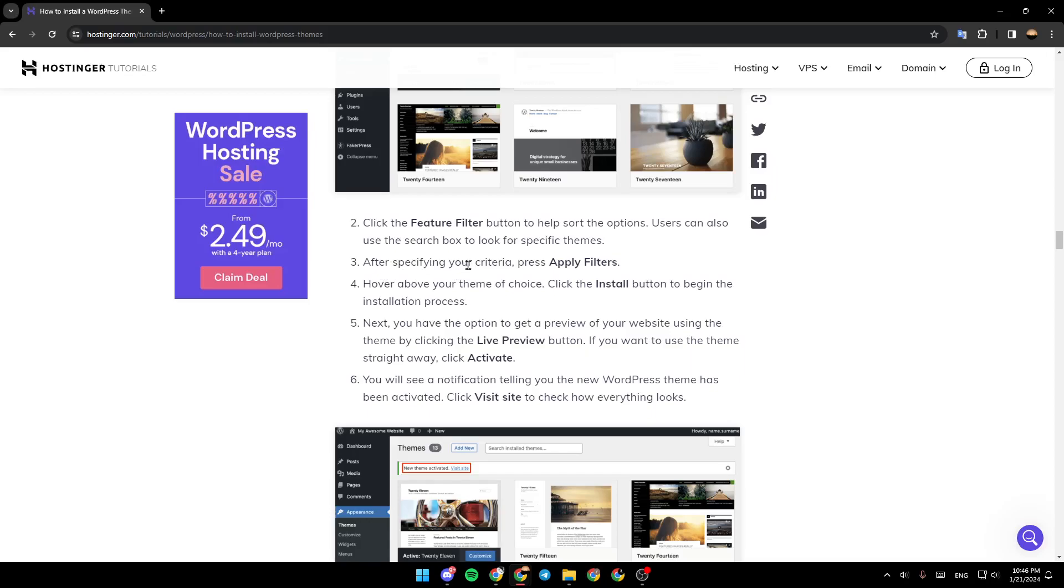After specifying your criteria, press Apply Filters. Hover above your theme of choice and click the Install button to begin the installation process.